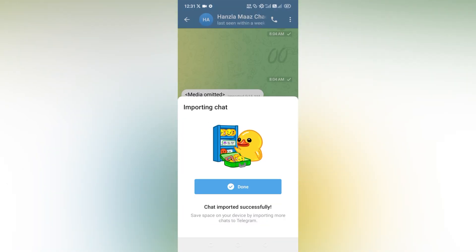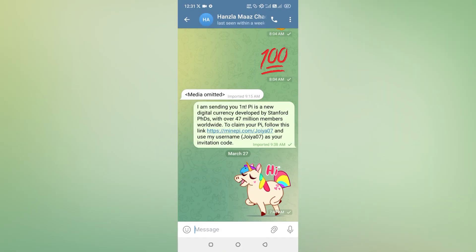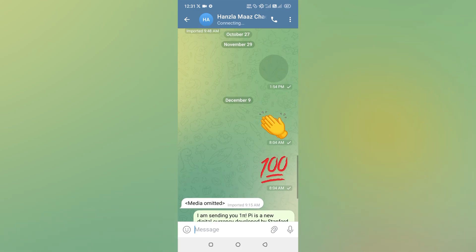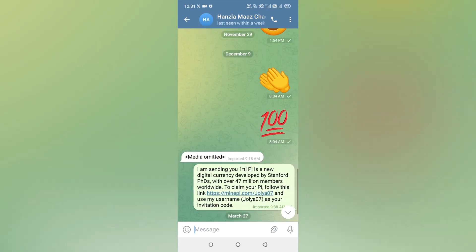Now page my screen, you can see the chat has been imported successfully. Like this, you can easily import your chat at your Android devices.